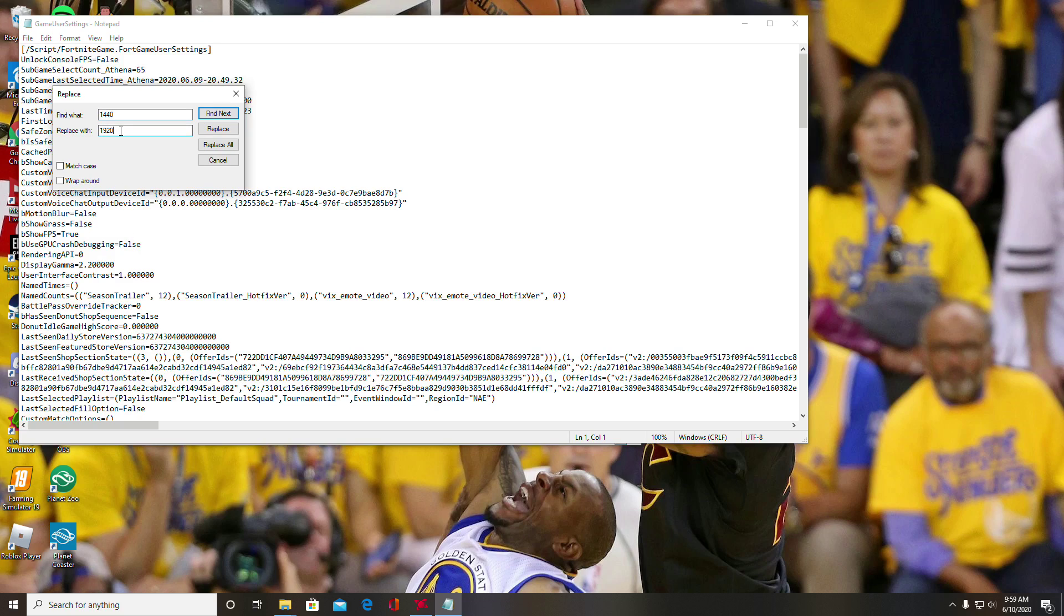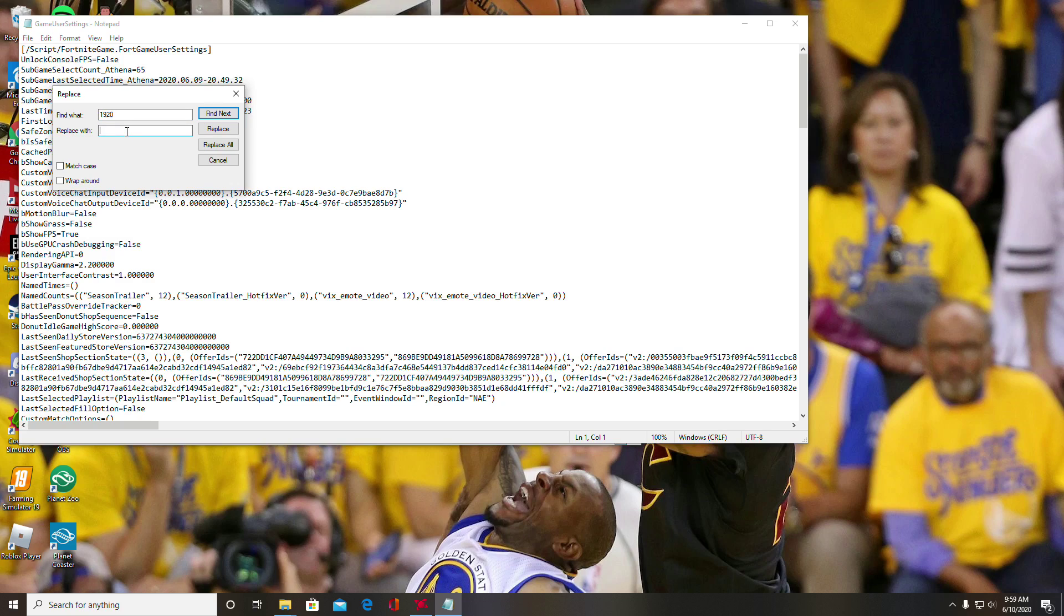You're going to want to change the resolution—I'm assuming you would want to change the first one, 1920. So you would go find 1920 and then replace it with whatever resolution you're going to use for your Fortnite game. I was going to change mine to 1440.